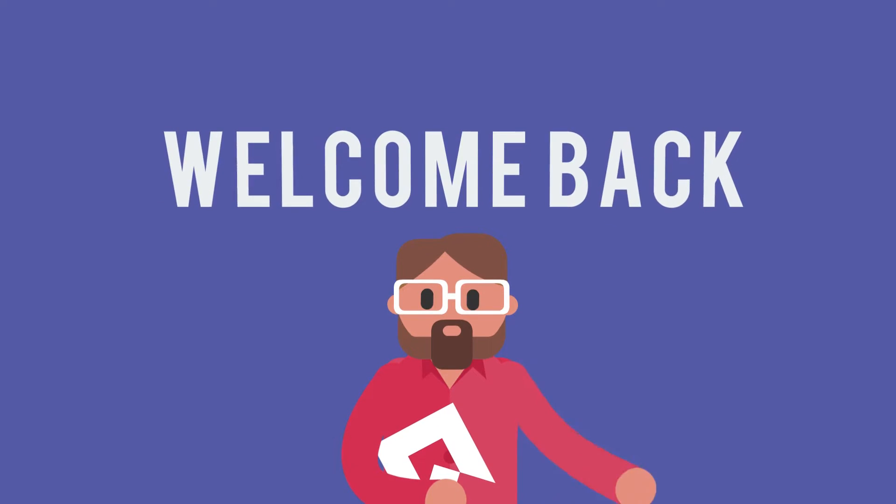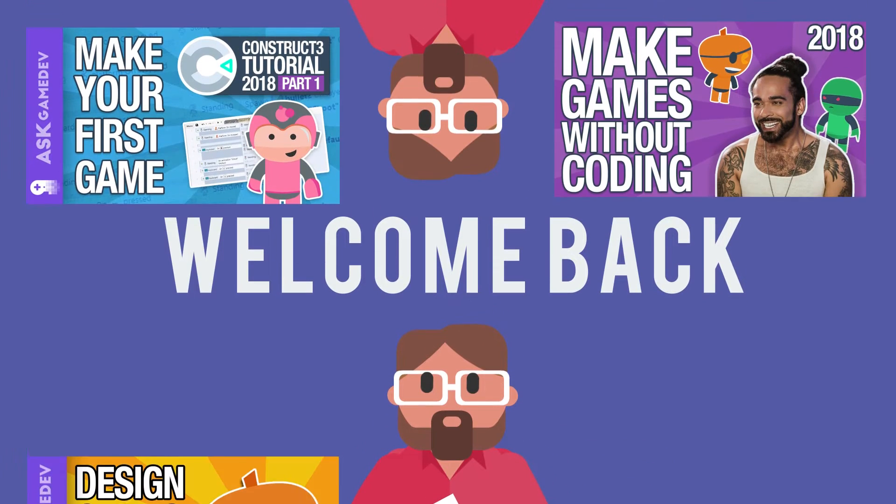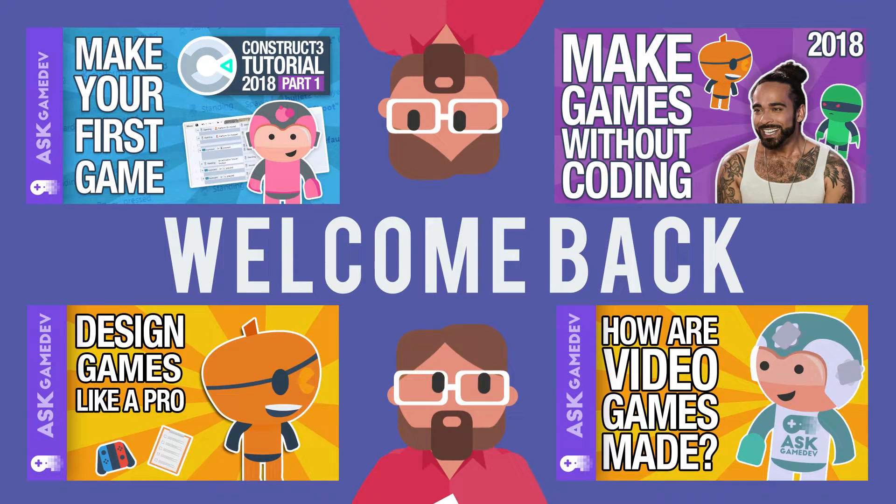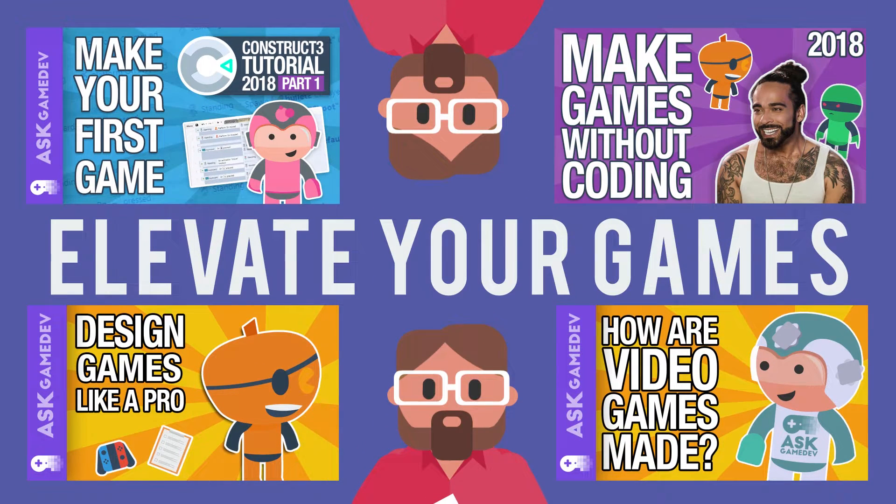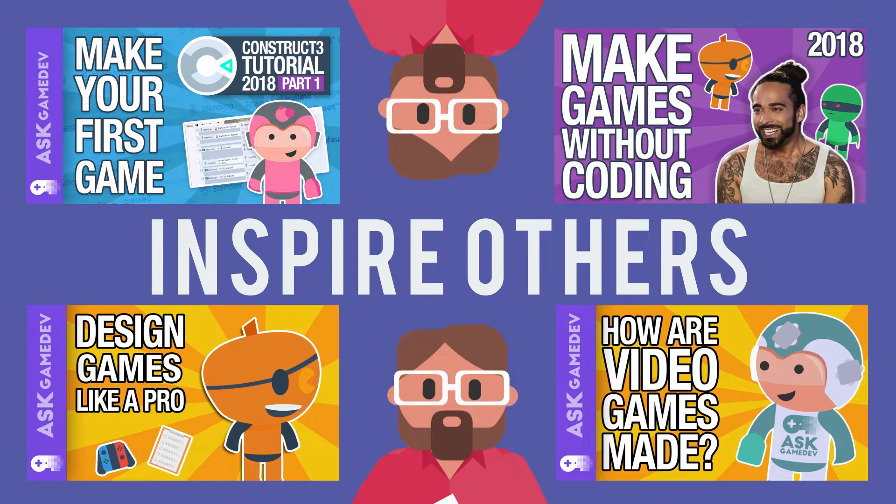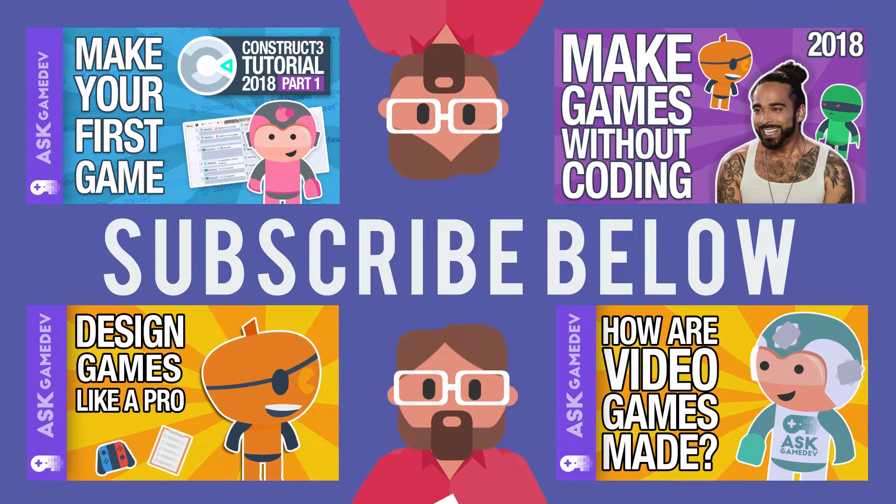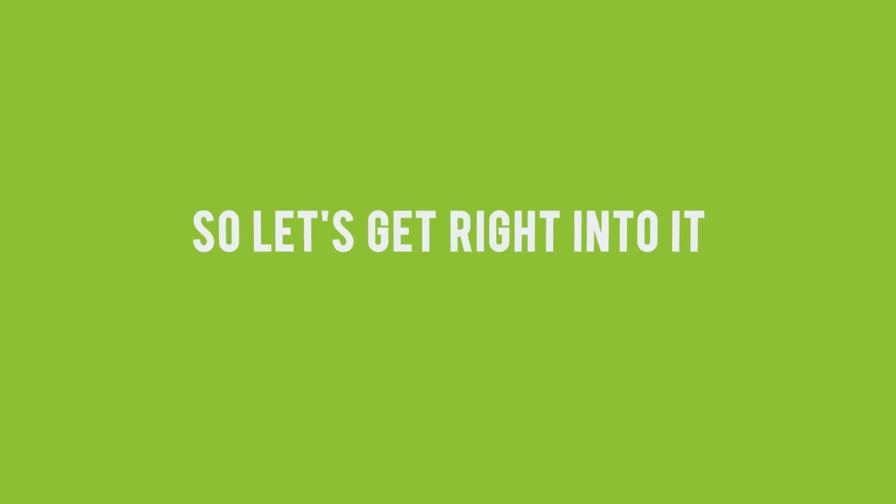Welcome back! If you're new to Ask Gamedev, we make videos to help you learn about the games industry so that you can elevate your games and inspire others. If you're on a gamedev journey, consider subscribing, we'd love to help you along the way. So let's get right into it.